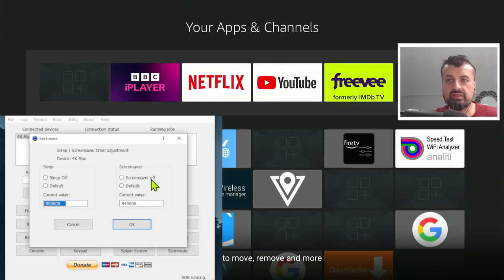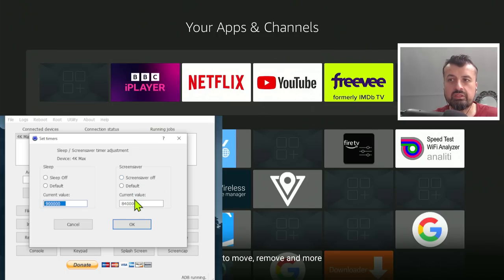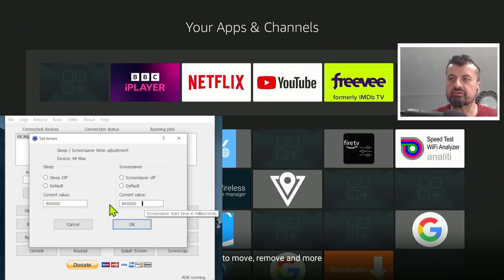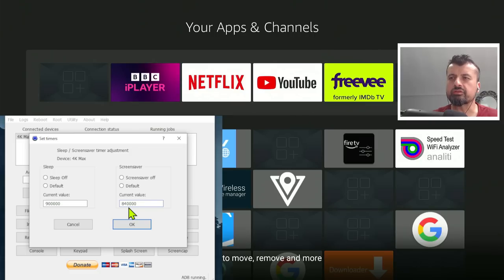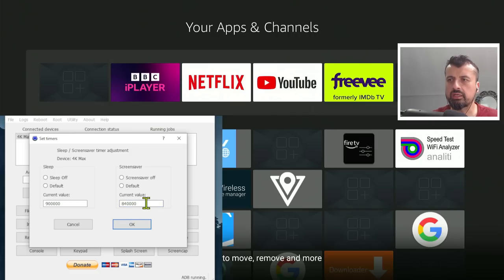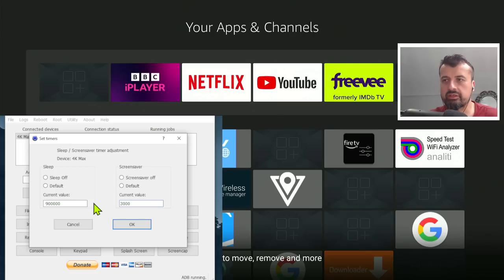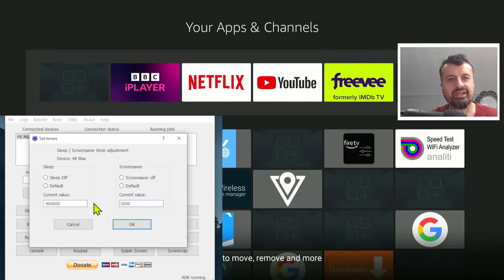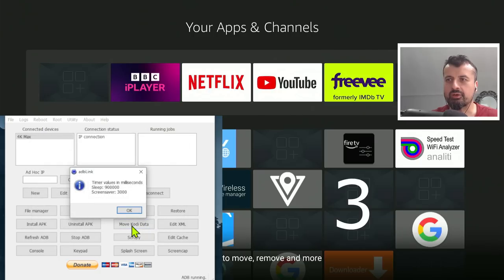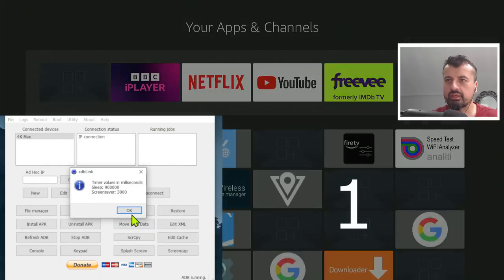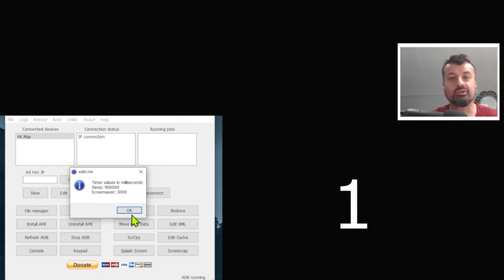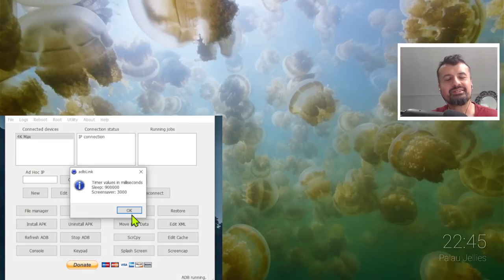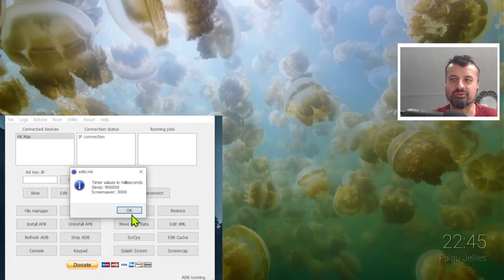Similarly, for the screensaver, I can fully disable the screensaver or I can adjust the time. We can see my screensaver is set to 840,000 milliseconds, which I think is 14 minutes. But if I change that to 3000 milliseconds, which is 3 seconds, just to confirm that, is it actually doing anything or not? So if I click on OK, so now in theory, in 3 seconds, look in the background, what happens? The screensaver turns on.